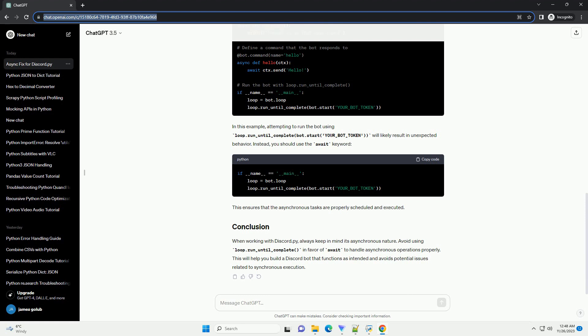In this example, attempting to run the bot using loop.run_until_complete bot.start your_bot will likely result in unexpected behavior. Instead, you should use the await keyword. This ensures that the asynchronous tasks are properly scheduled and executed.